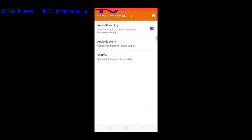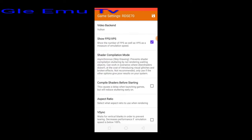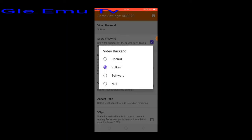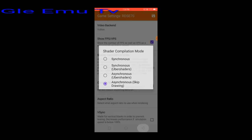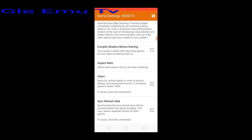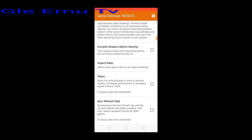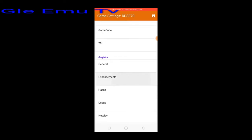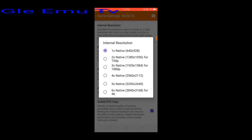Audio settings, then back. Go to graphics settings and set general to Vulkan. Check show FPS, set shader compilation mode, skip drawing. Set aspect ratio to stretch to window. Back to enhancement settings — set internal resolution to 1x native.